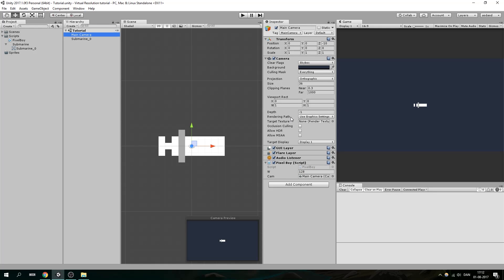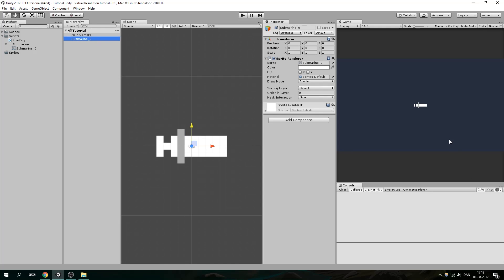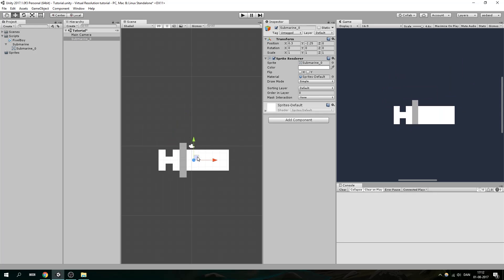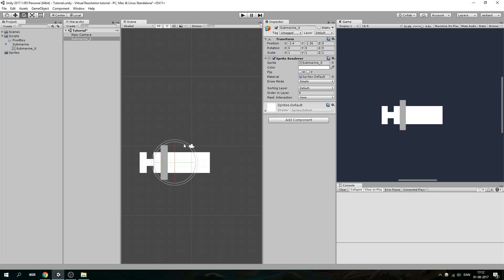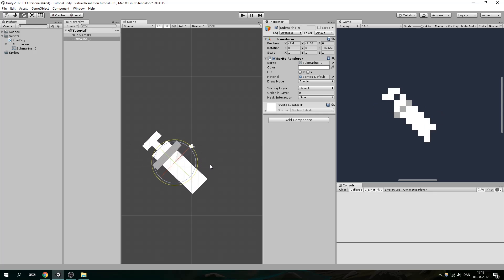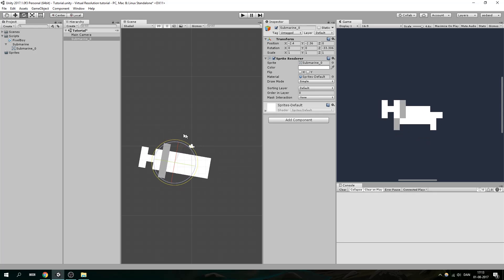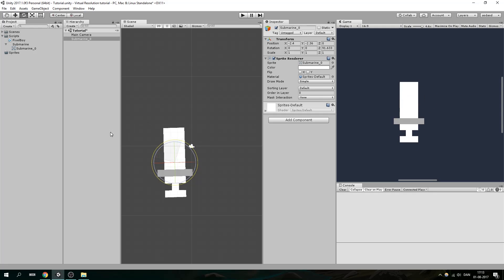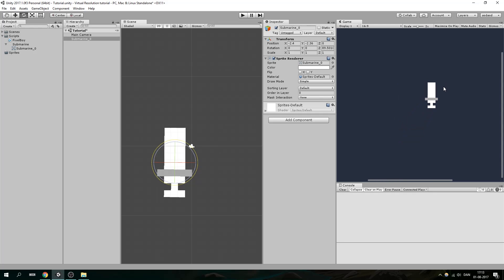And now we have a pixel perfect camera. It might not look perfect in the editor, but when you export your game it should look perfect. We can see there are some problems here in the editor, but if we move it around you can see it looks awesome and moves pixel by pixel. And if we rotate it, you can see it gets pixelated and distorted — and if you like that effect, then congratulations, I think it's awesome.